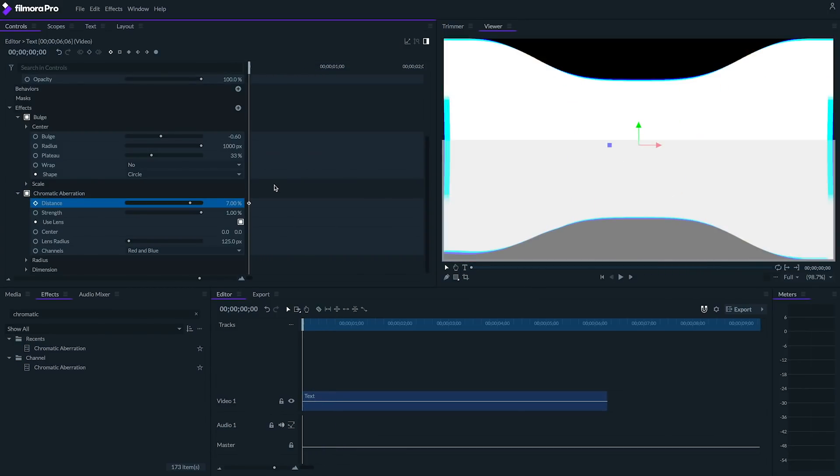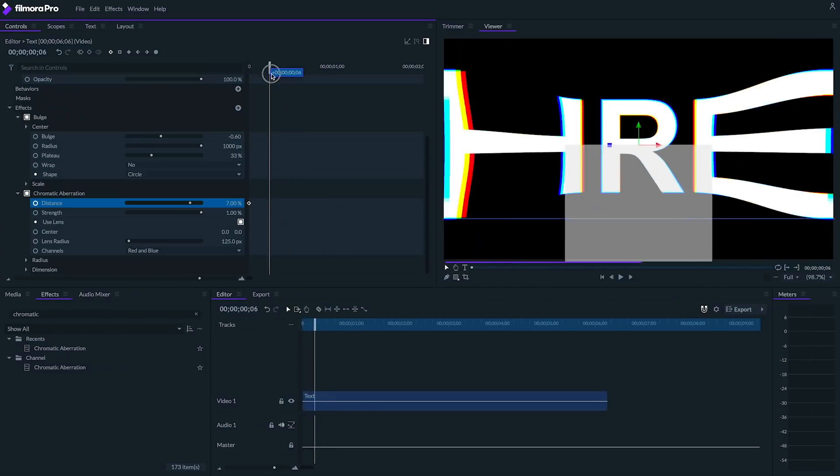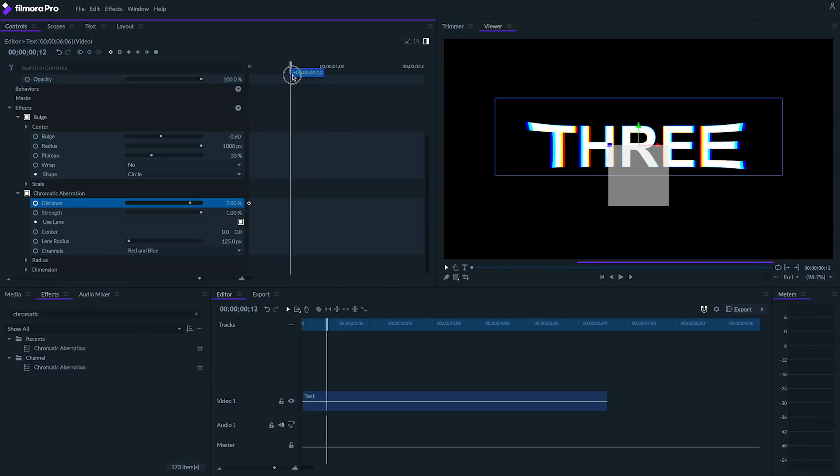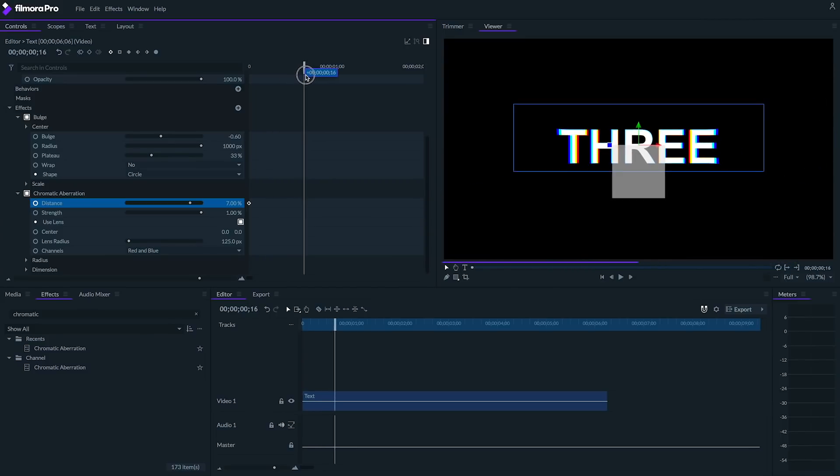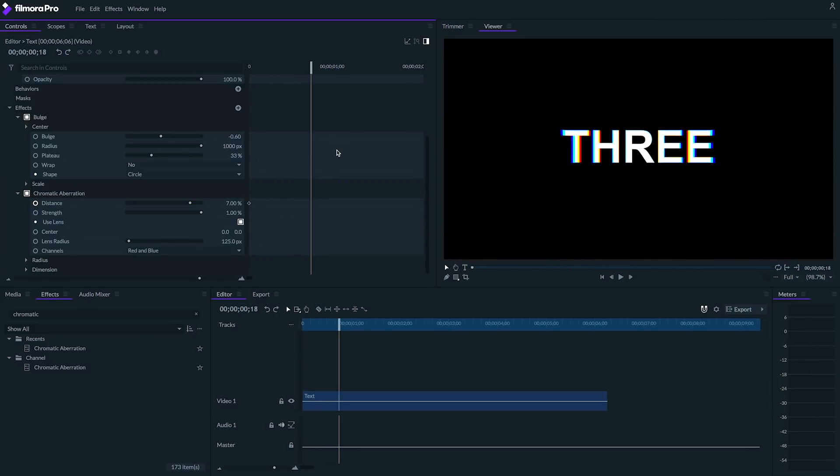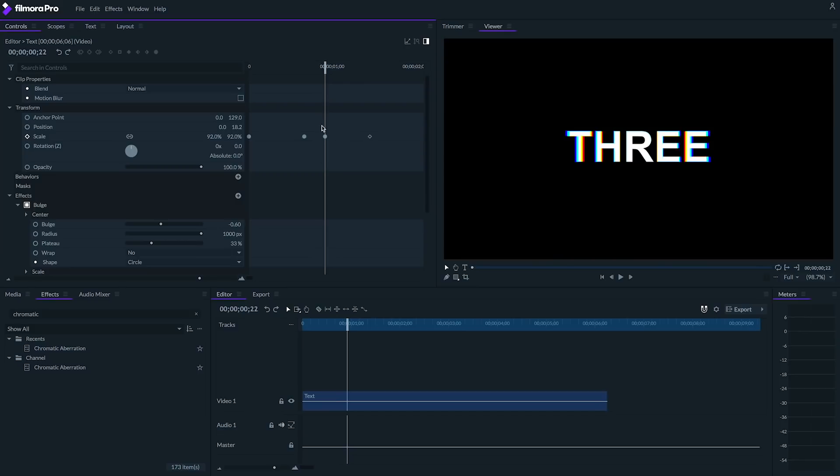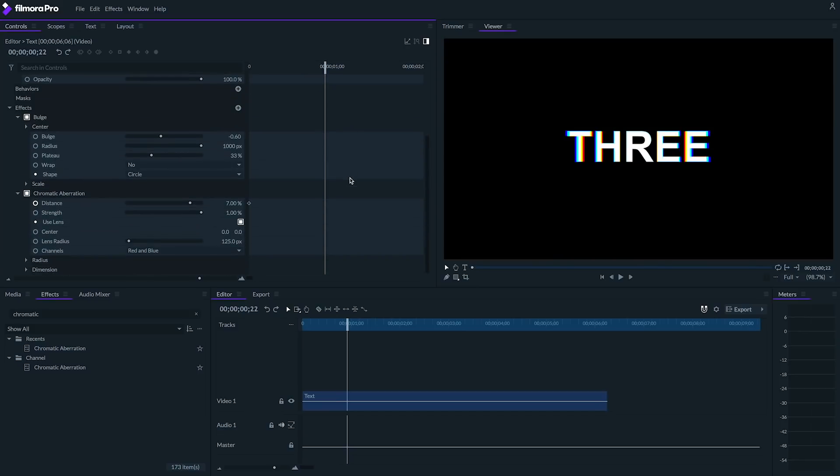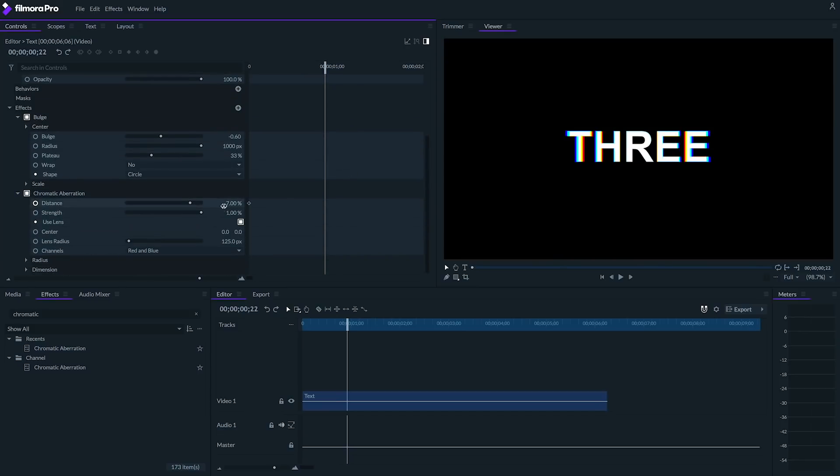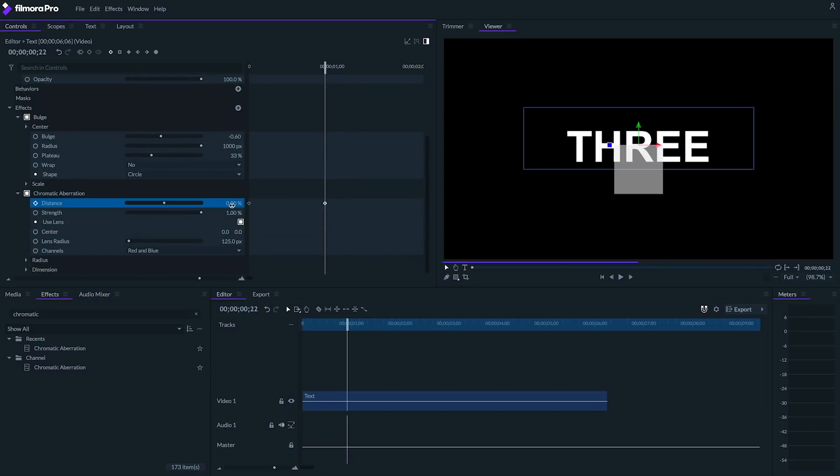We'll also animate our distance value by going to the start of the clip and clicking the circle beside distance to enable keyframing. Then I'm going to move forward to the point on the timeline that lines up with the third scale keyframe. This is when the text is completely flown in. Here we'll set the distance to 0%. And now the effect is complete.